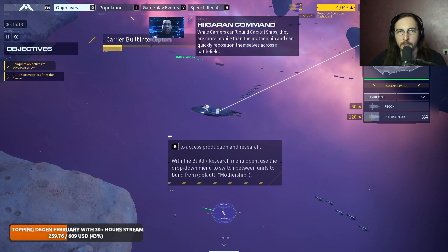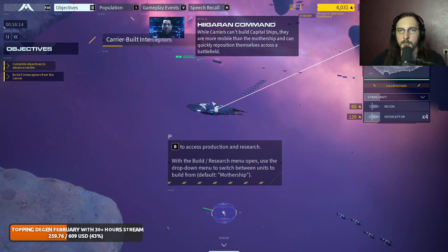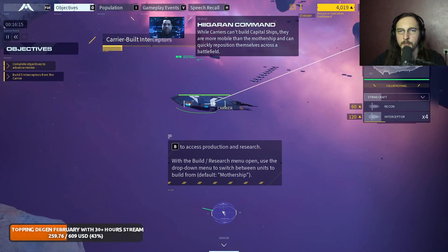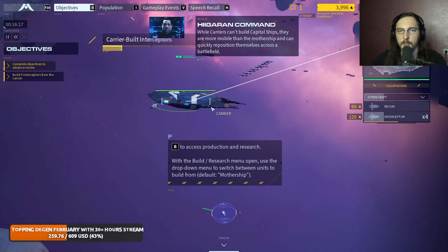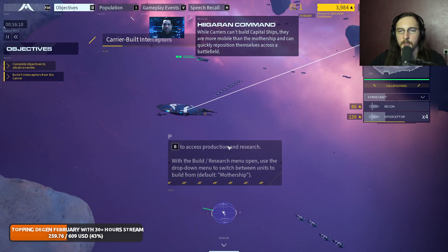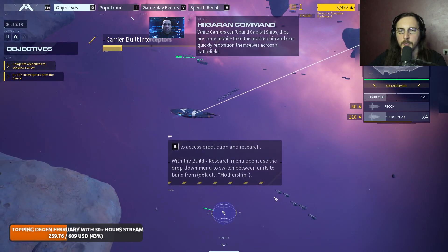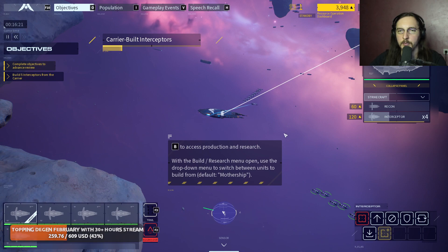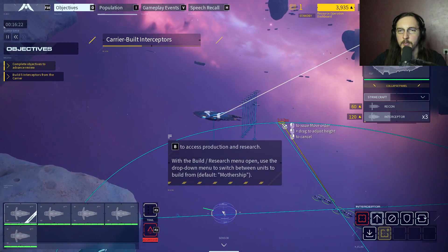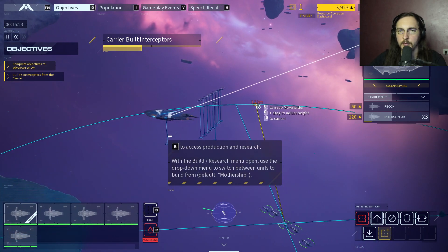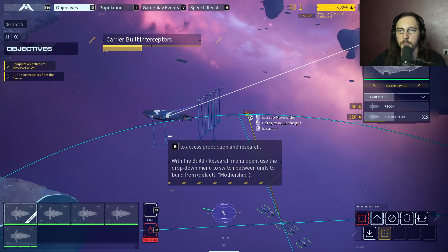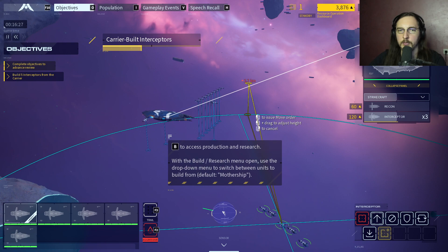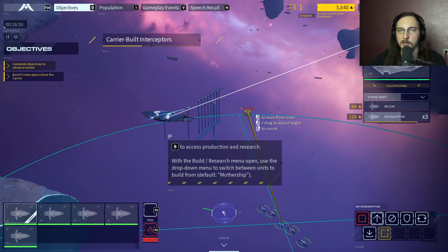While carriers can't build capital ships, they are more mobile than the mothership and can quickly reposition themselves across a battlefield. It shows where the other production units are - that's kind of cool.